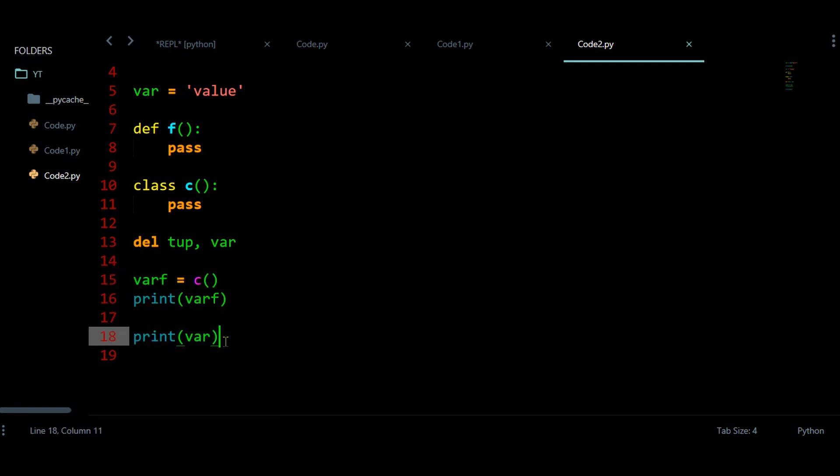So that is about this del statement. It is a keyword and this del statement can remove variables, and not only that, it can also remove a class or a function entirely below that statement. That is for today — see you again, bye bye.